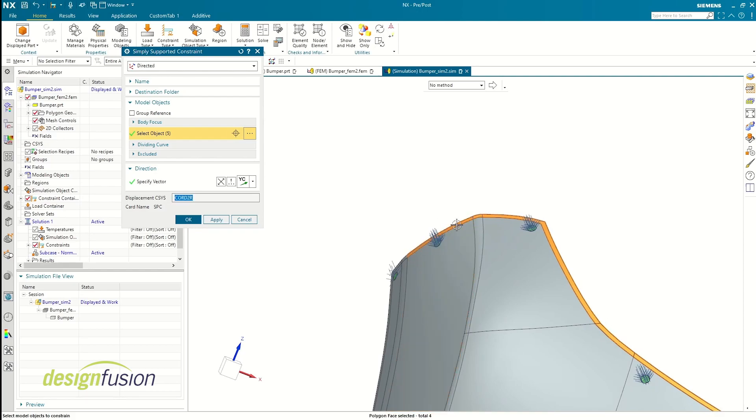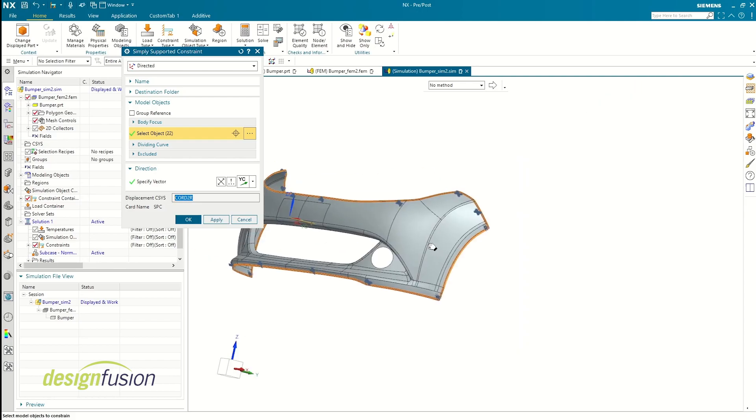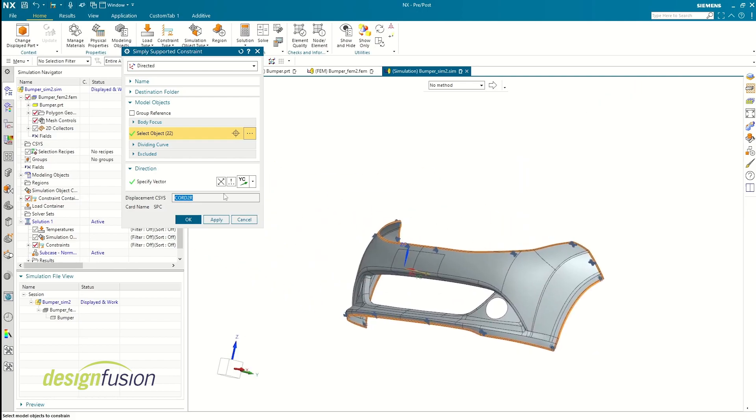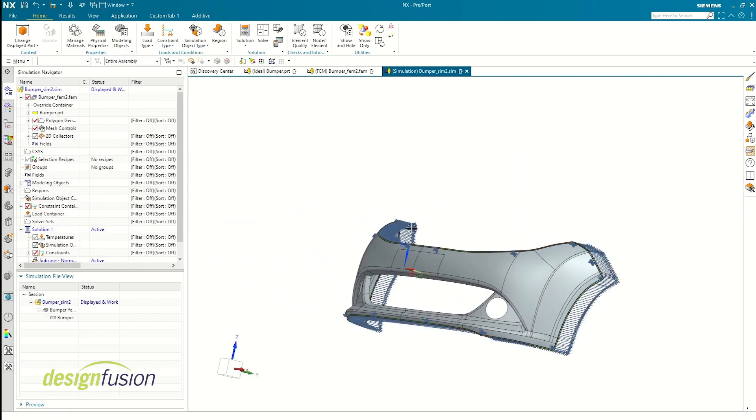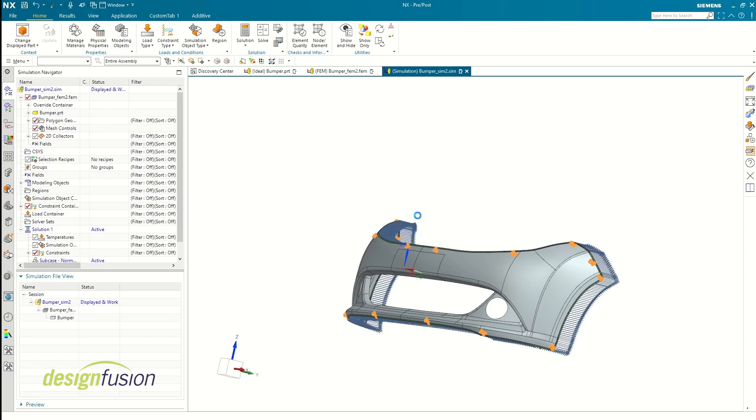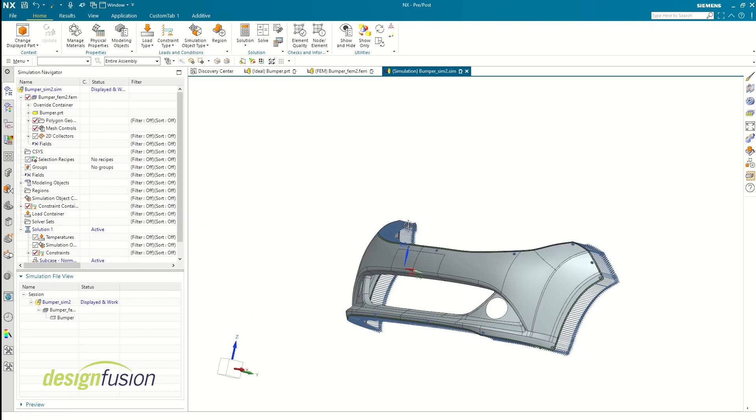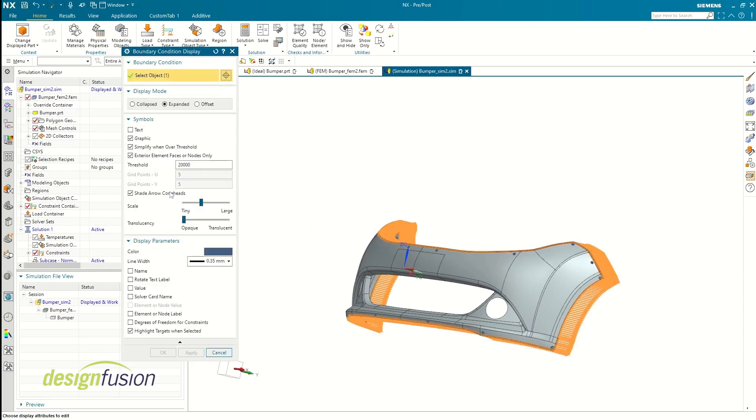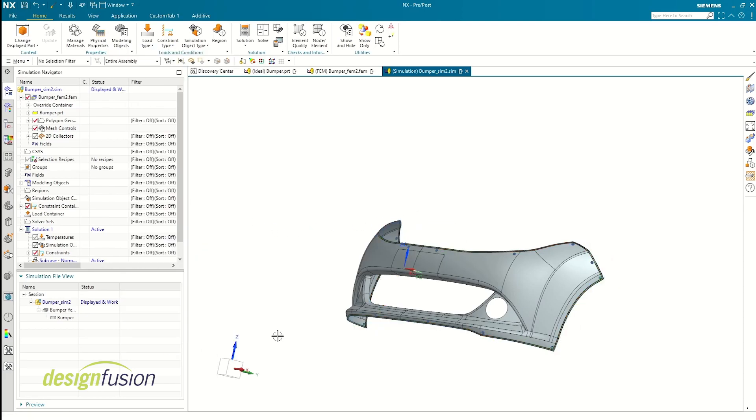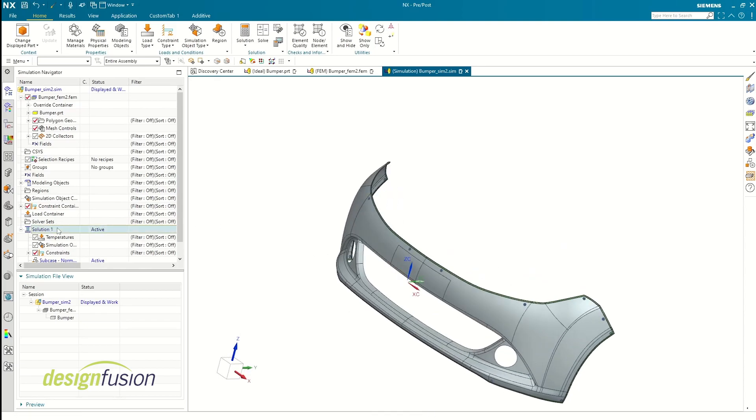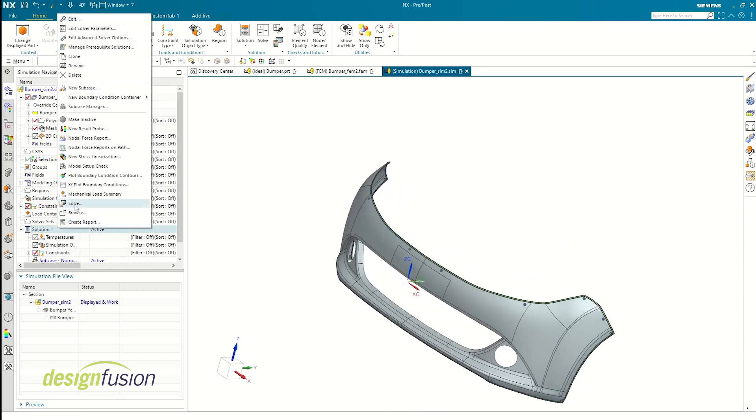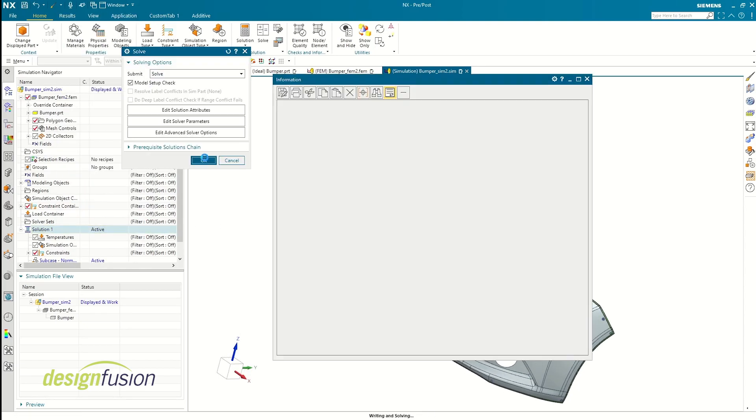Simcenter also allows you to change the visualization of the constraint or force parameters so you can adjust it based on your preference. You can also hide constraints if you prefer it that way. Now that our model's prepped, let's go ahead and run the solution.